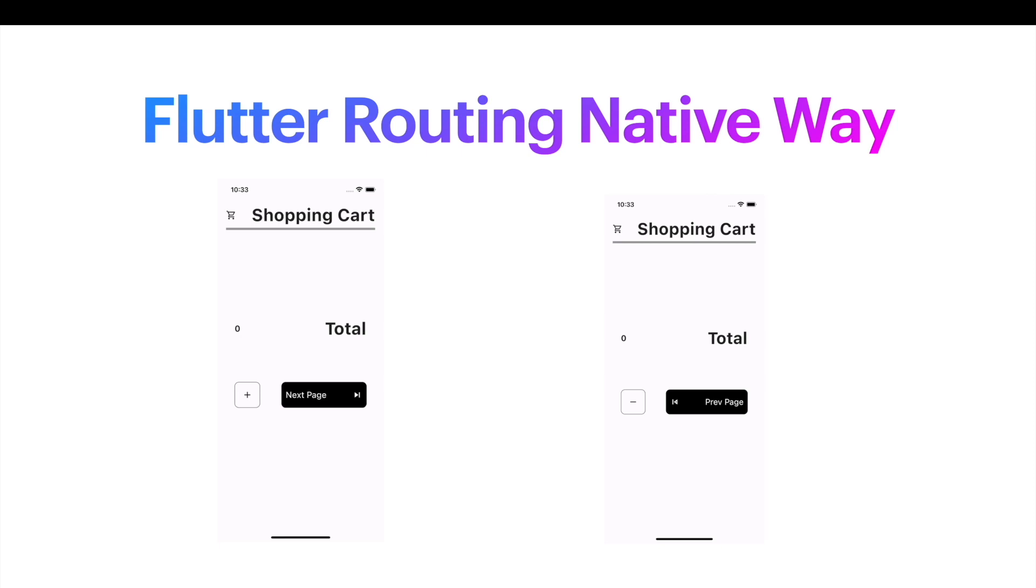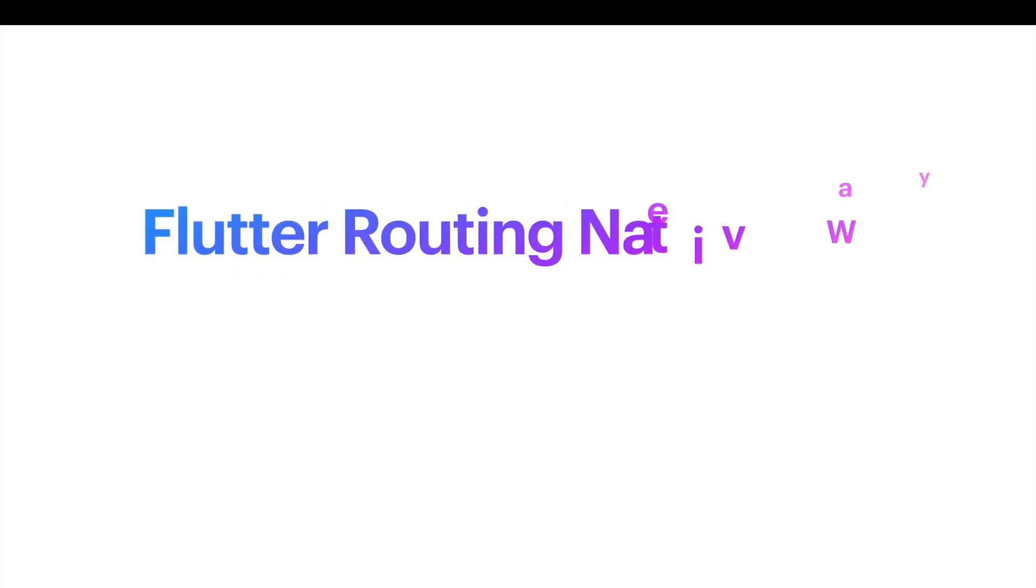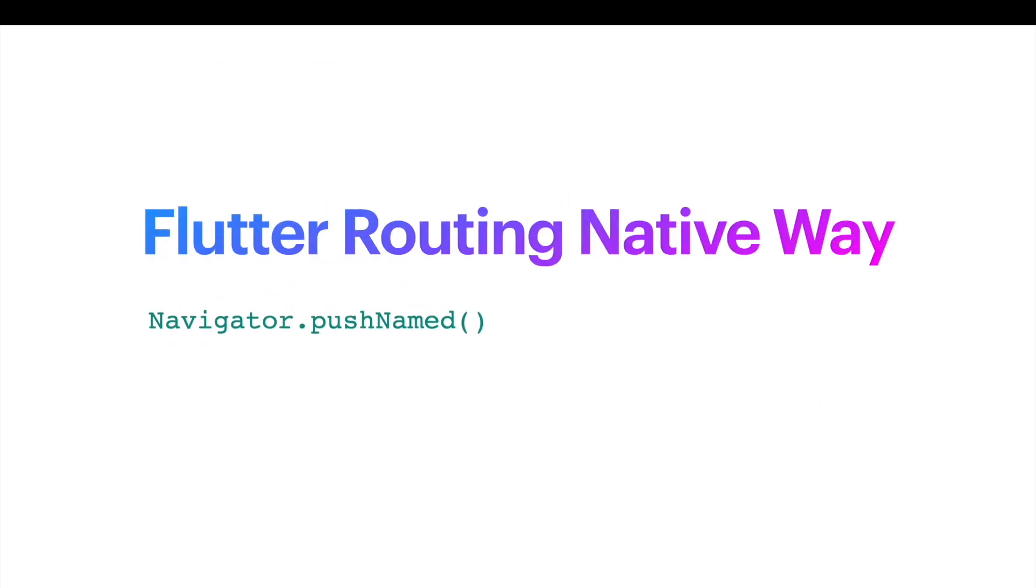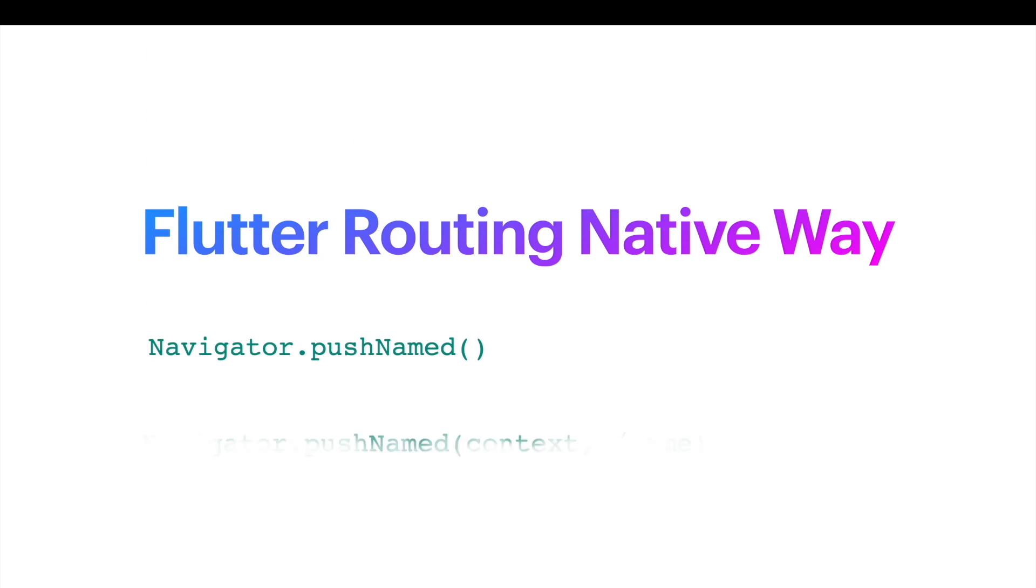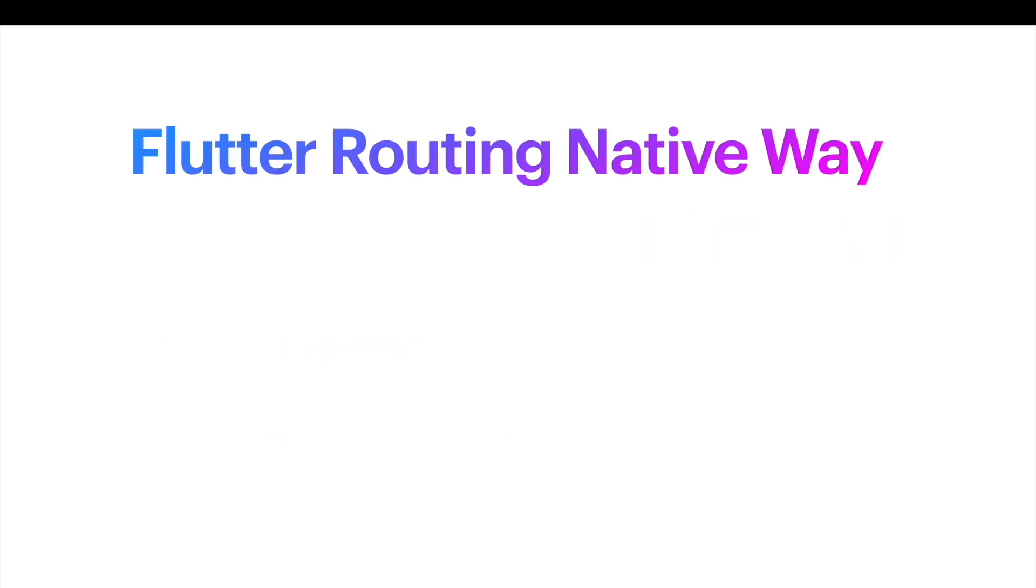For named routing in general, you will use navigator.pushnamed. It has various forms and inside this pushnamed you'll pass context and the name of the route. Now let's take a look at material app.